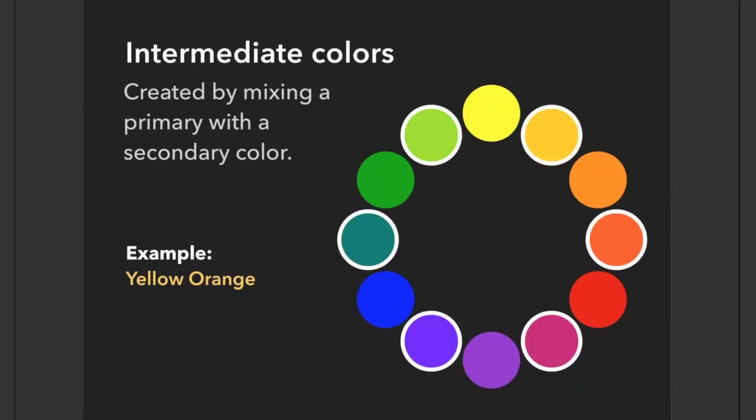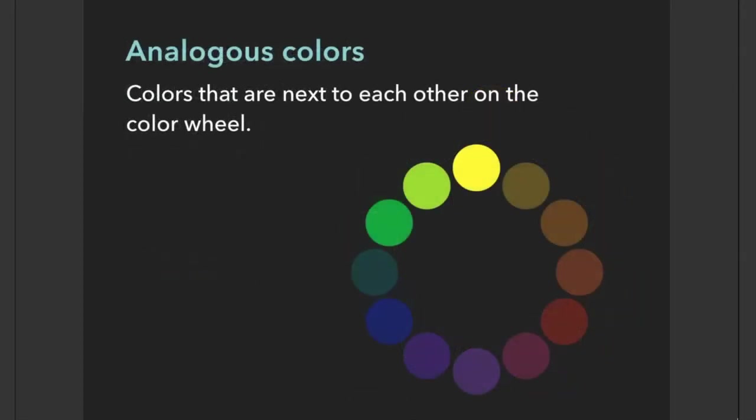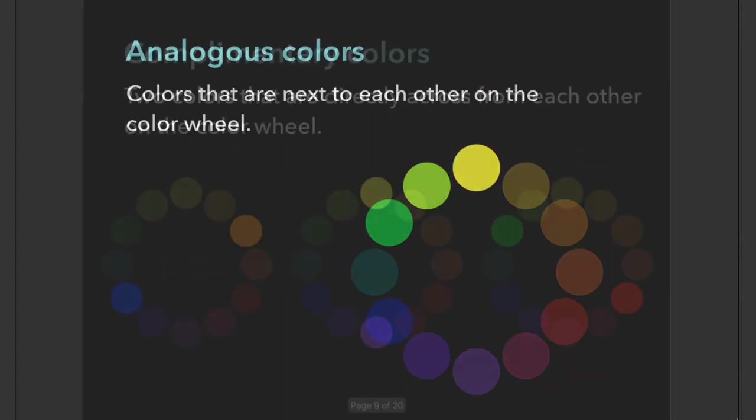Analogous colors are colors that are next to each other on the color wheel. Here we see green, green yellow, and yellow side by side. They all have something similar, so they can be compared to each other in terms of color, making them analogous.